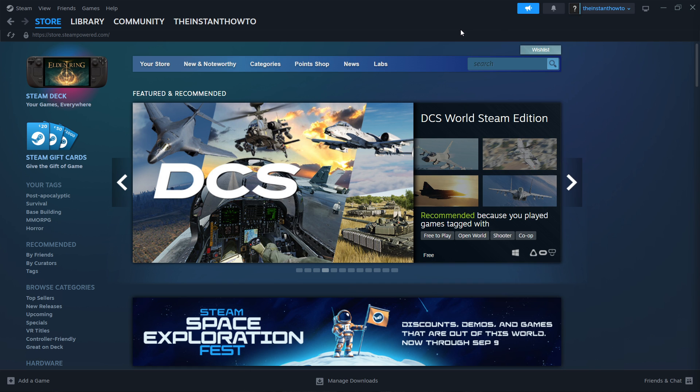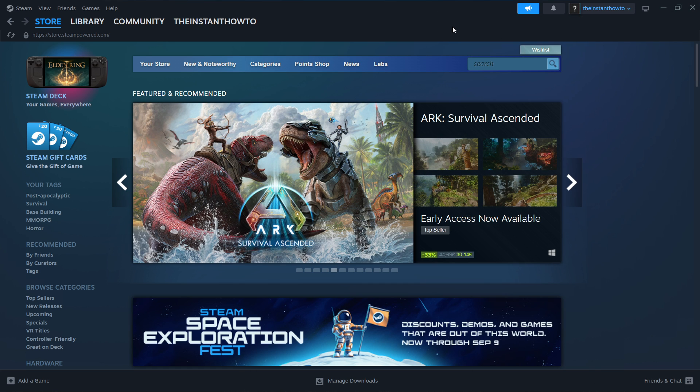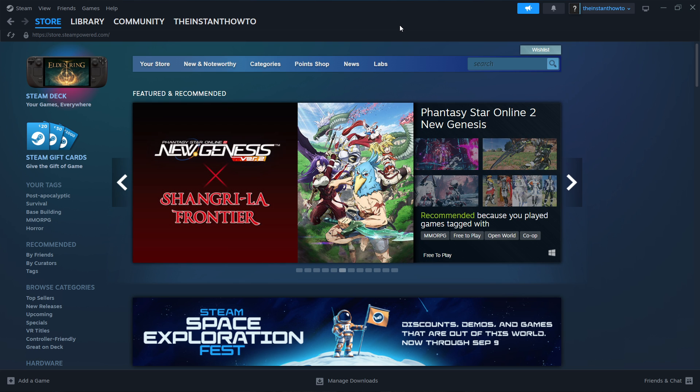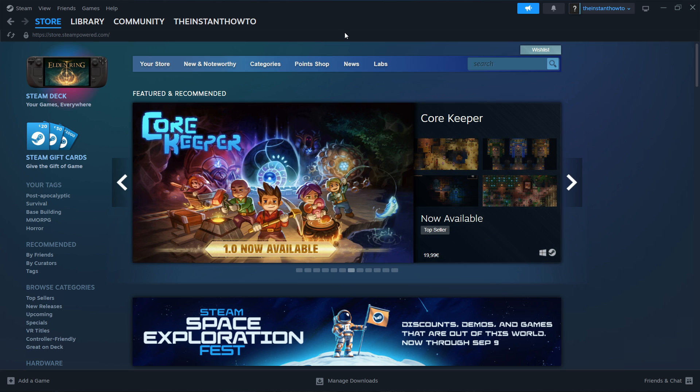Once you've done that, you want to open up the Steam app, and it will ask you to either create an account or log in. So if you don't have an account yet, simply create one. It's very easy to do. Then once you've done that, you want to log in, and you should see the exact same screen I'm at right now.